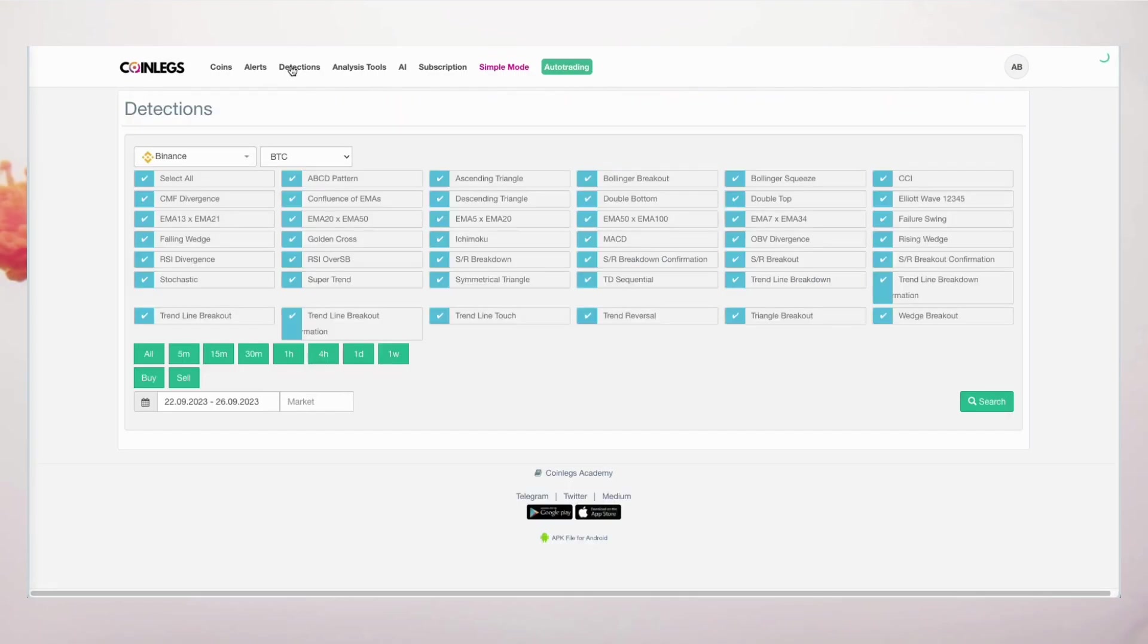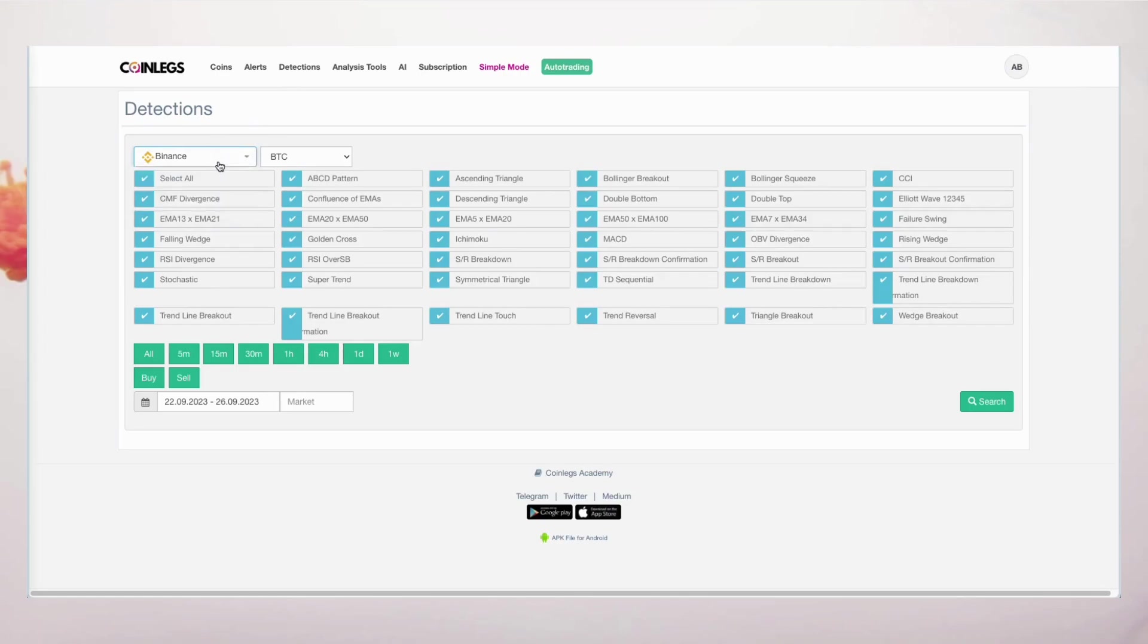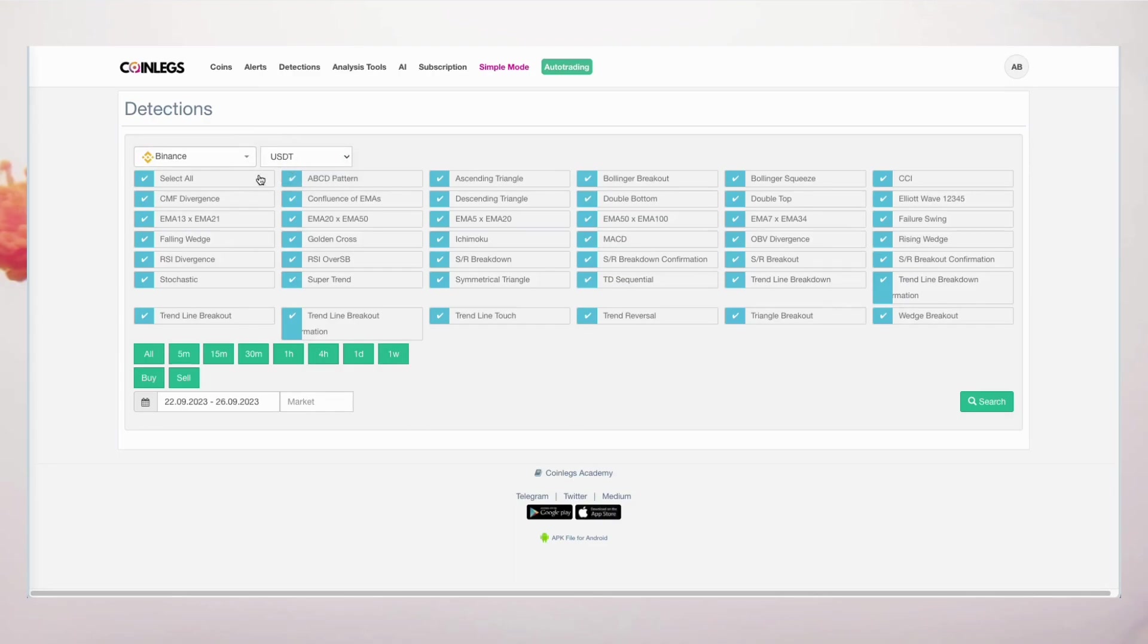In the detections section, you'll find a treasure trove of over 40 tools at your disposal. Tailor your strategies for specific coins, or scout for custom strategies across the entire crypto landscape.